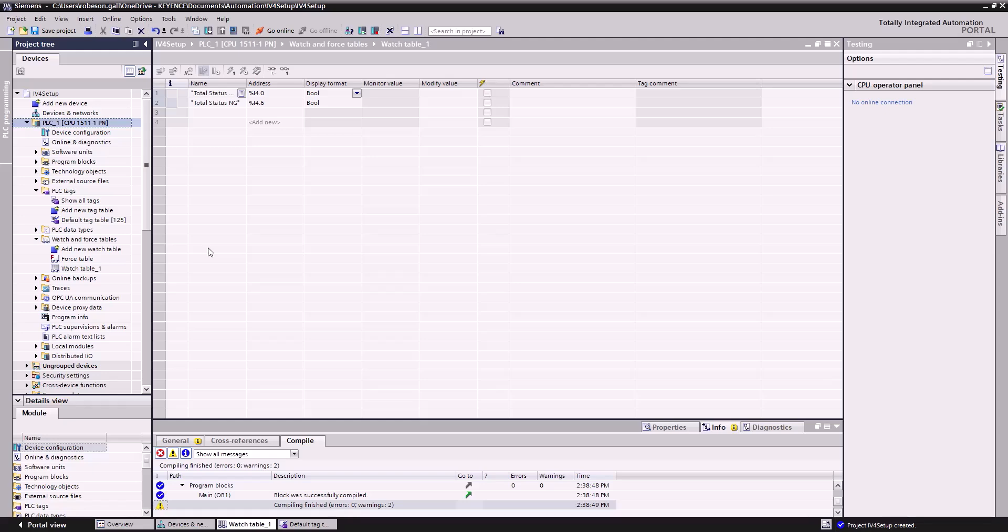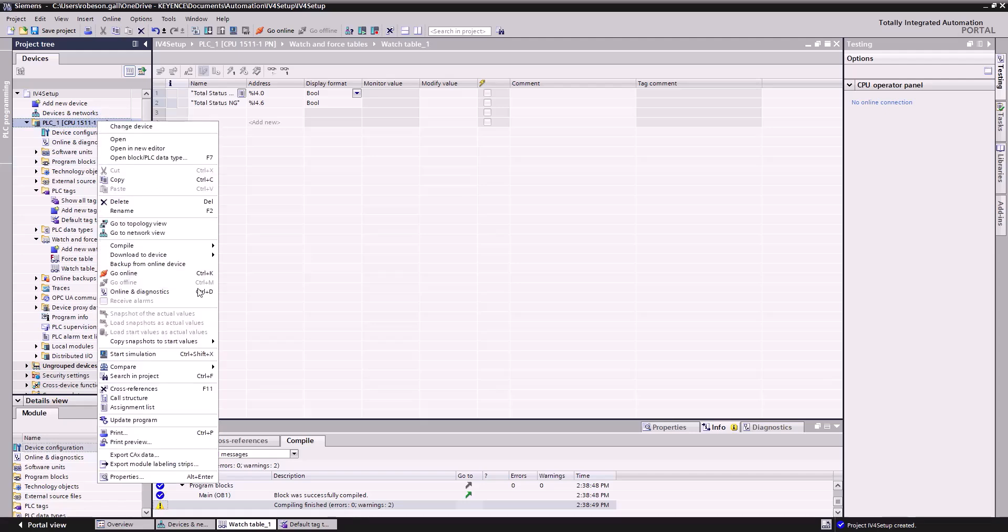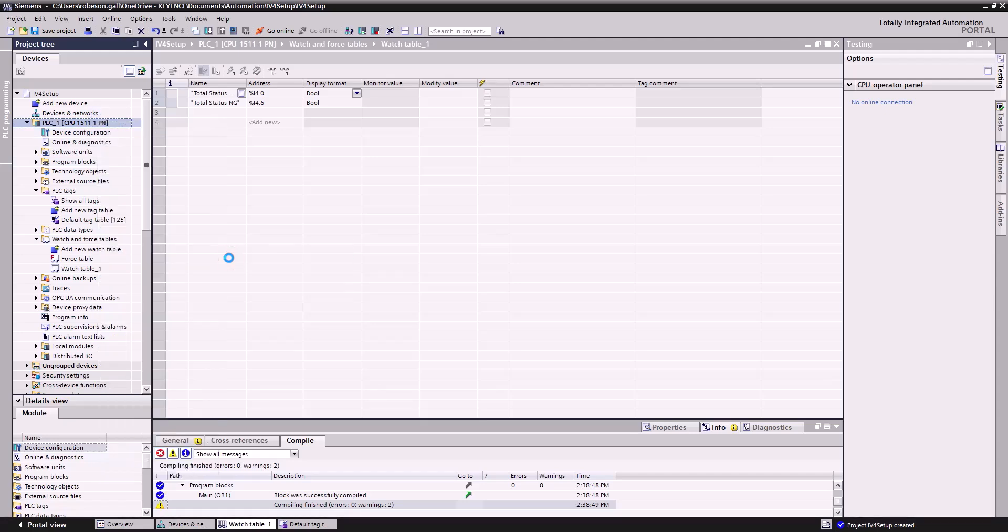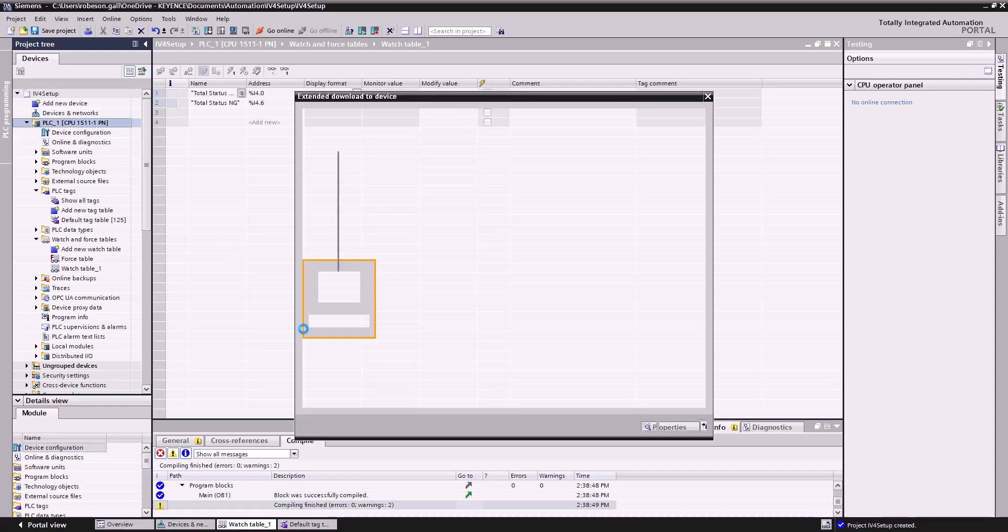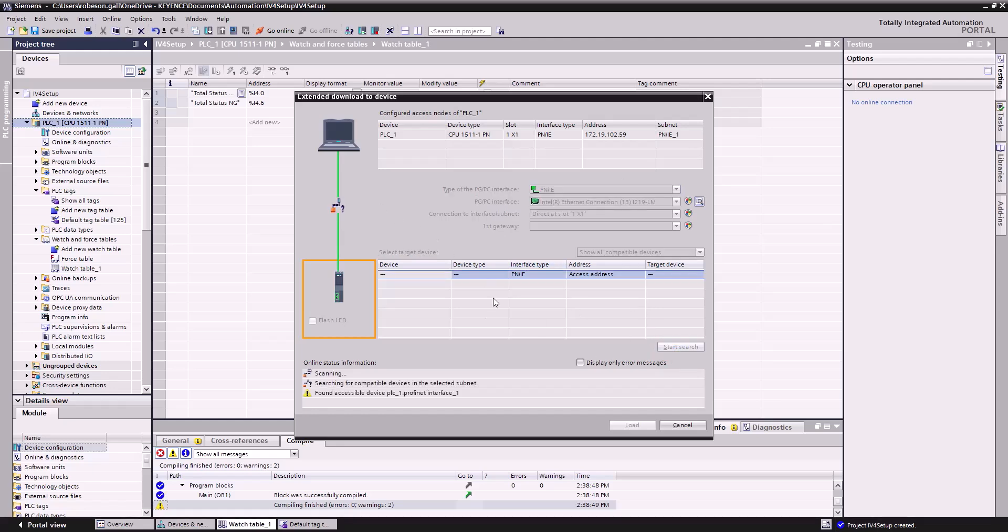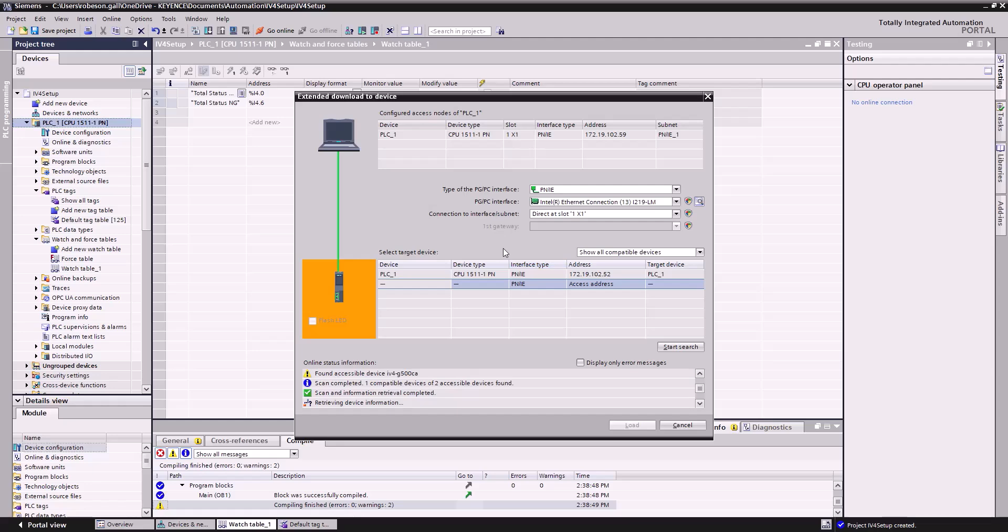All right, now those changes have been applied, which we can do one more thing. We're going to right-click this and we're going to download all the changes we made to the device. So this is where we're actually establishing that communication between our PC running the PLC software and the actual physical PLC hardware itself. So we're going to scan, take a look through. You can see it's already found the PLC and the IV4 on there.